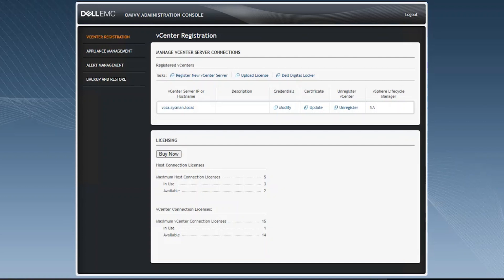In this case, we have an OMIVB instance in our lab environment labeled OMIVB.Sysman.local, and we have one vCenter registered. As part of that vCenter, we have three hosts that we added to a connection profile. This information can be found when you log into the OMIVB Administration Console.